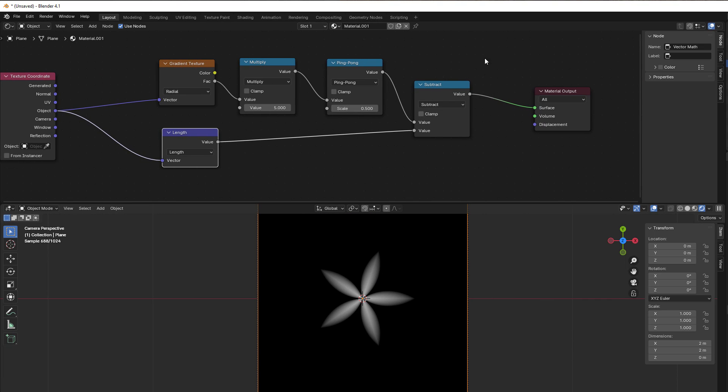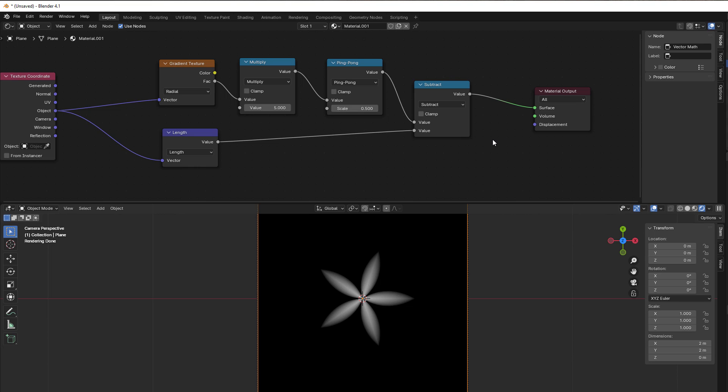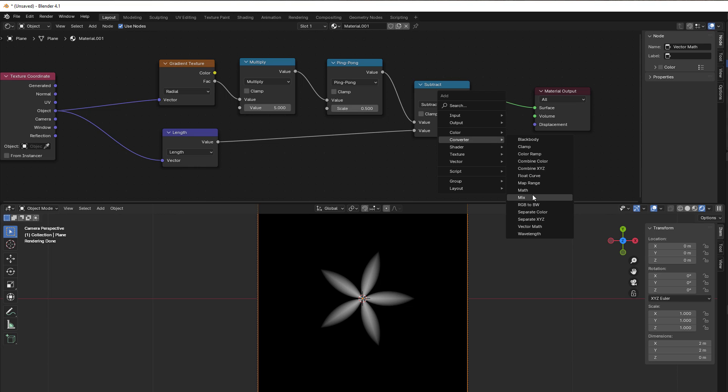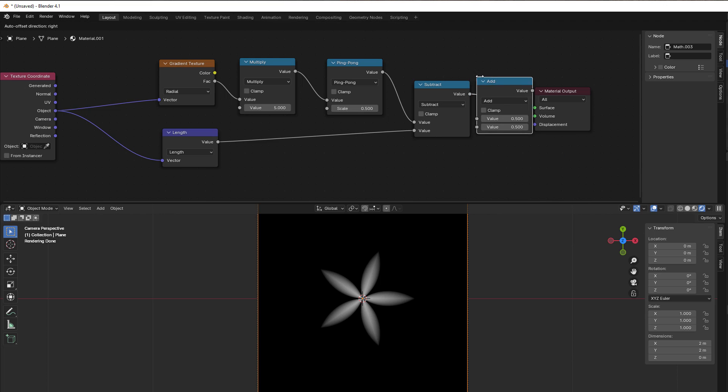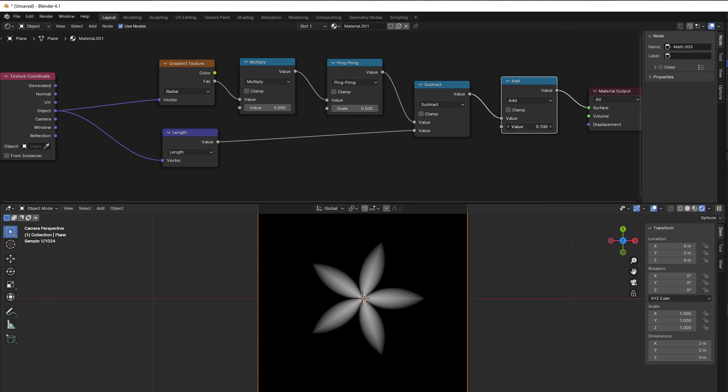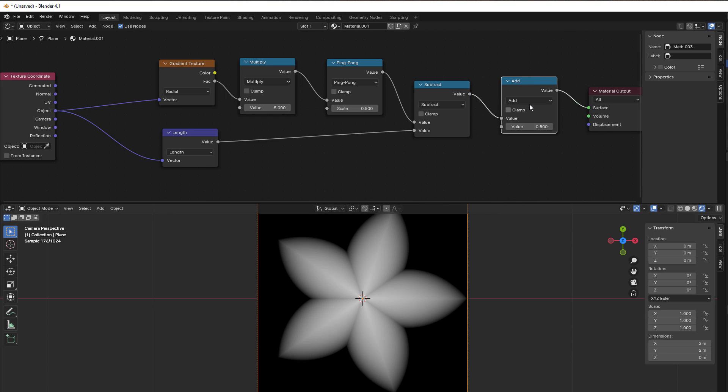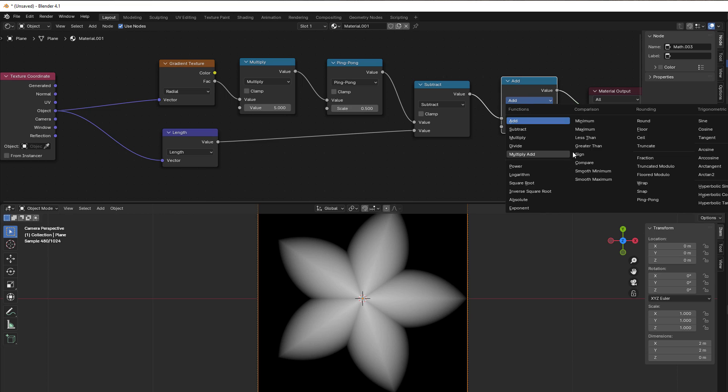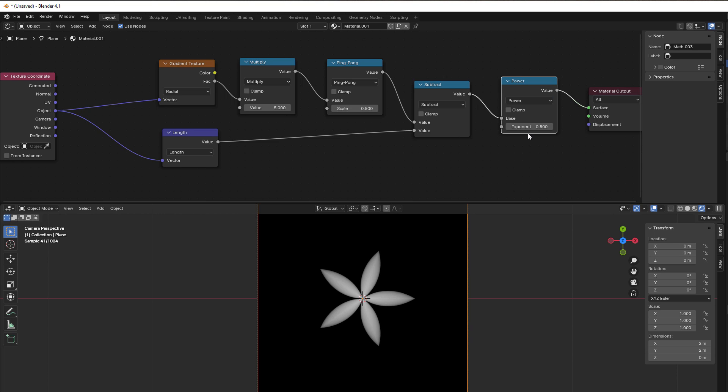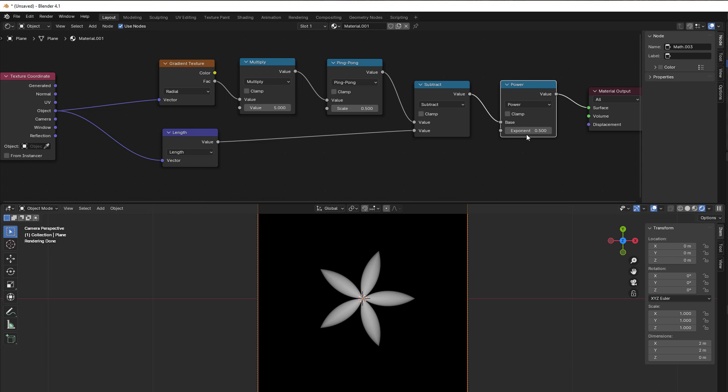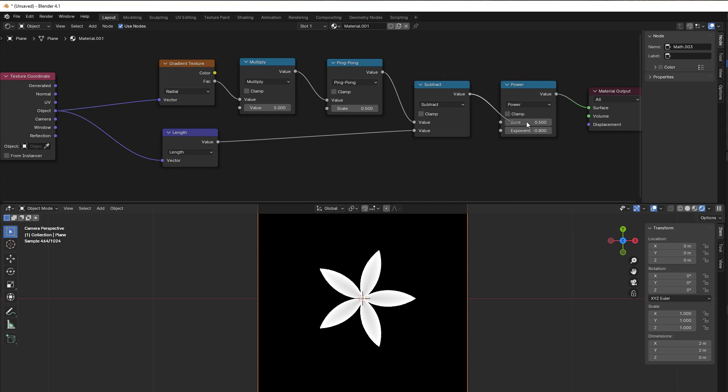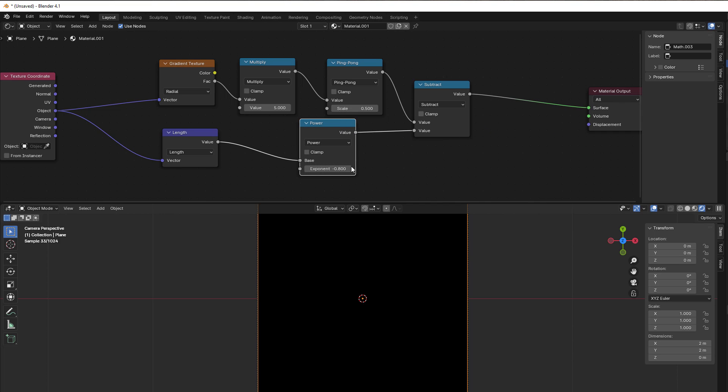Then you can play with that and do a lot of stuff. You can put in a compare or whatever. I press Shift+A, Convert, Math again, and you can see it grows or it shrinks. You can do a lot of stuff. You can use the power if you want to, like this, to make it more round or whatever.